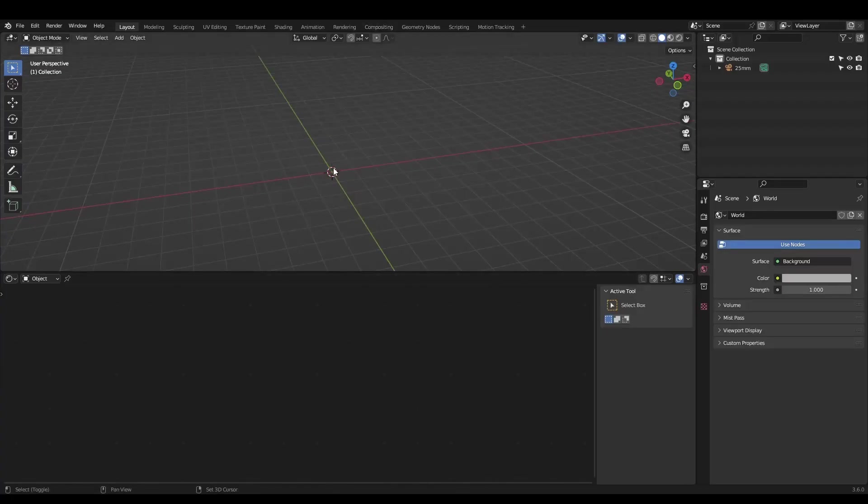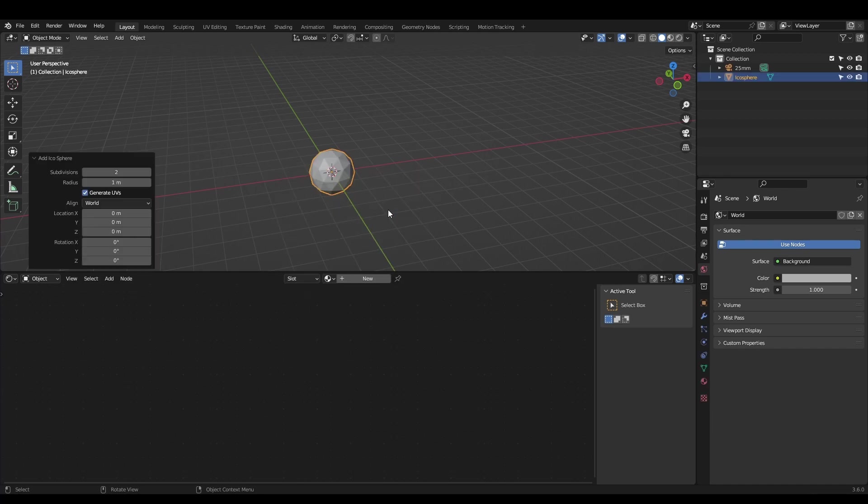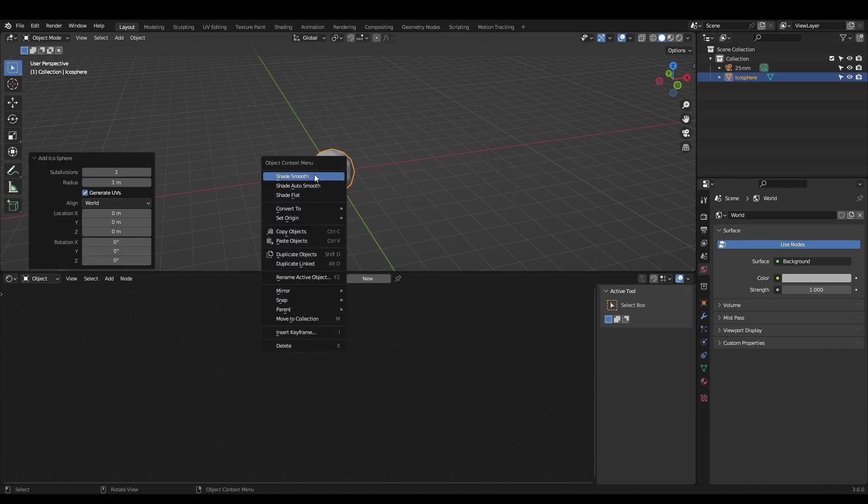Add an icosphere and shade it smooth, this will be our water droplet. You don't need to change the shape of it, we'll be using motion blur to stretch it instead.